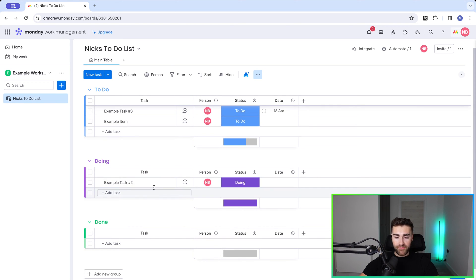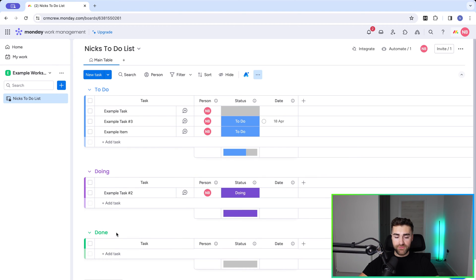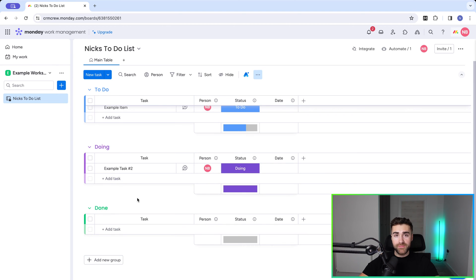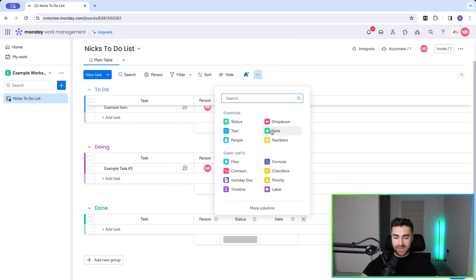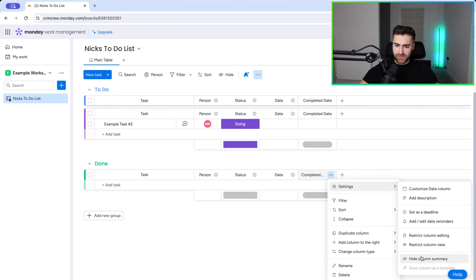In this example, what I want to happen is when a task status is set to Done, 30 days after the task was completed, I want to auto-archive it. First, we need a date column that signifies when the item has been done. Go to the plus button on the far right-hand side and create a date column. I'm going to call this Completed Date, hide the column summary, and restrict editing so no one can change the done date.